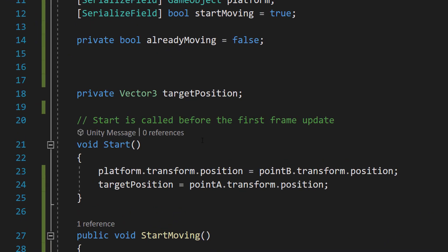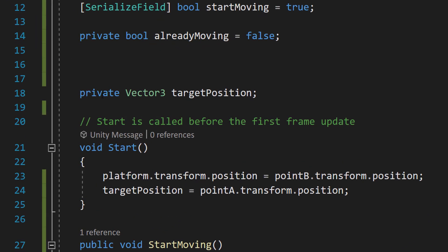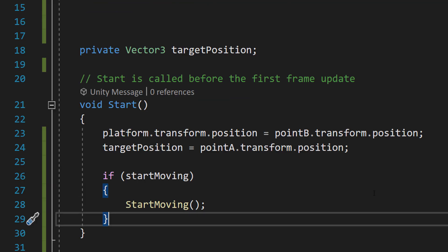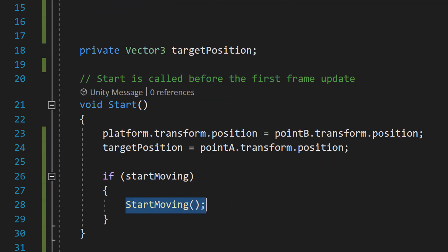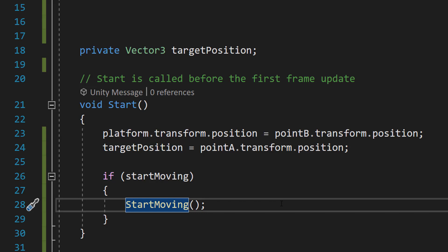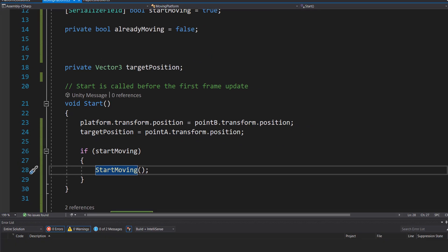Go back into Unity and in the start function of our moving platform script you're going to want to do if startMoving StartMoving. So in the start function if our moving platform has the startMoving variable set to true, we're going to start moving the platform because we want it to move automatically regardless of if the player goes on it or not. After that save your work and go back to Unity.